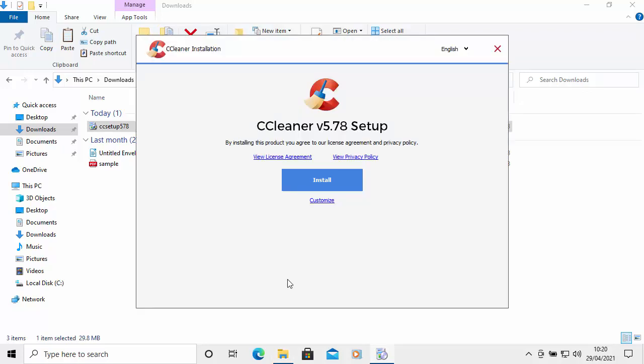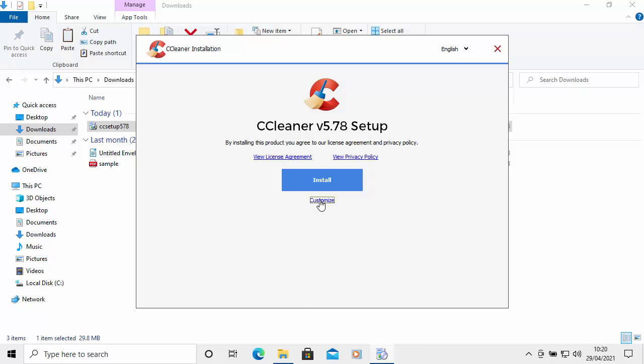Now you'll get the CCleaner installation screen. I would recommend clicking on Customize, and just untick 'Add Run CCleaner option to Recycle Bin context menu', 'Add Open CCleaner option to Recycle Bin context menu', and remove the tick next to 'Enable intelligent cookie scan'. So basically you're left with 'Add desktop shortcut' ticked and 'Add Start Menu shortcuts' ticked. The rest of the options should be unticked. Then move your mouse over Install and left-click once.